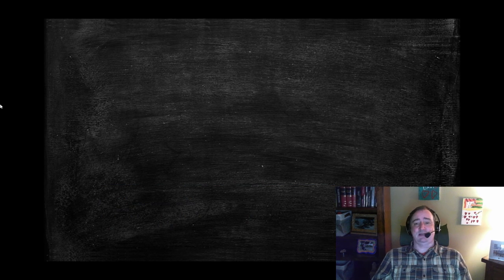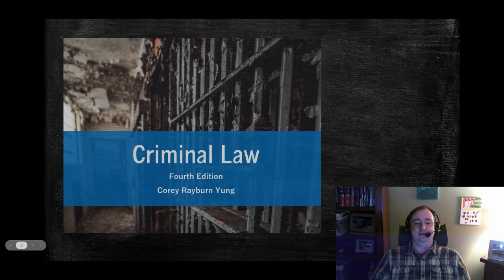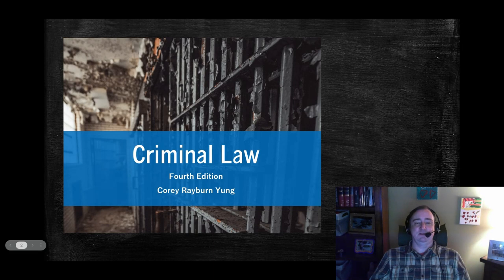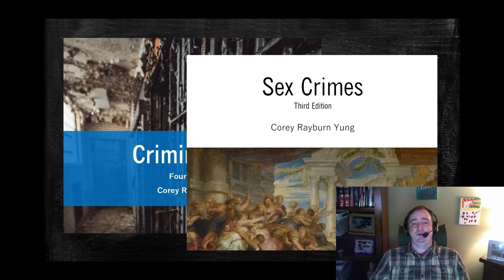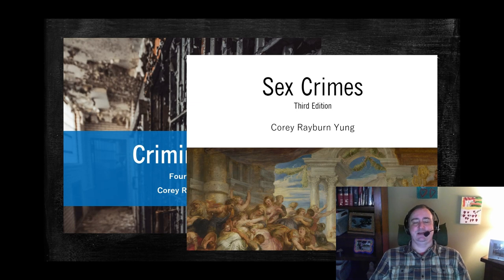For my background: I have two casebooks out there. One's a criminal law book, which I'm working on the fourth edition for. And then I have my sex crimes book, a seminar-level course, which I'm working on the third edition.